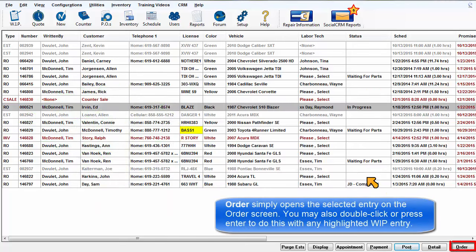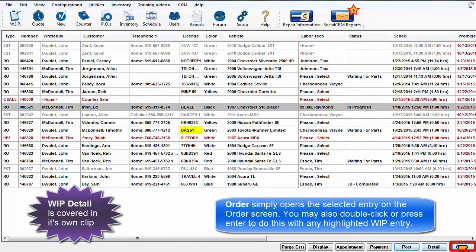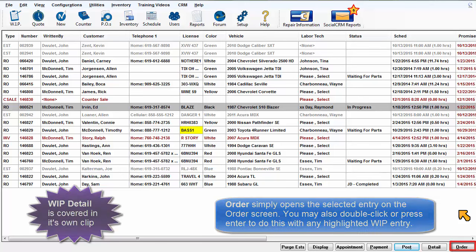Order simply opens the selected order on the Order screen. It's the same as double-clicking or pressing Enter to do this on any highlighted Work in Progress entry.